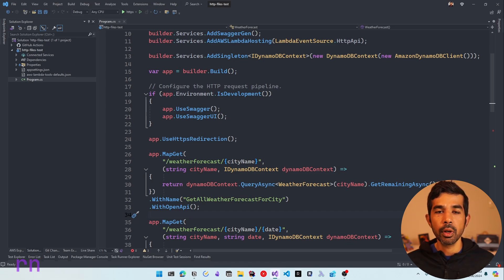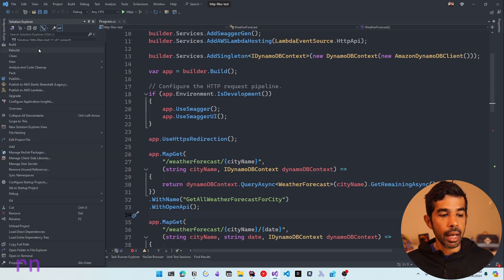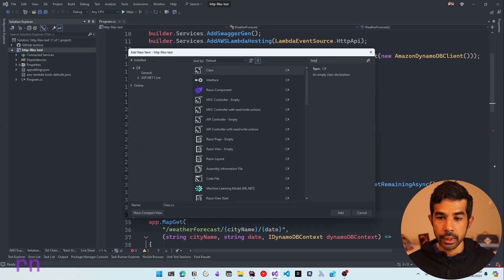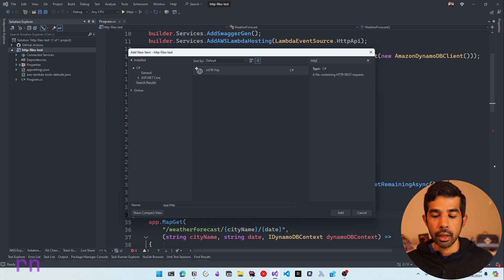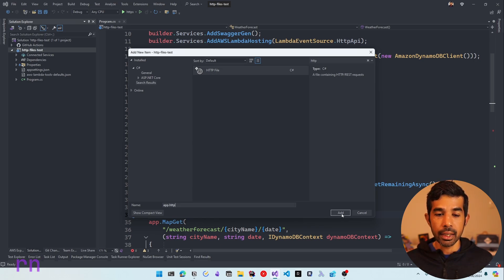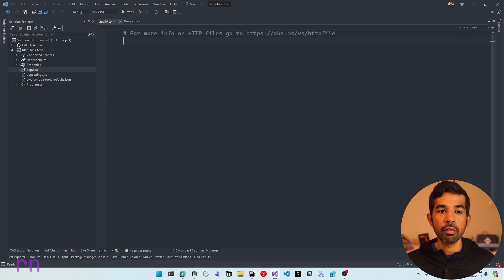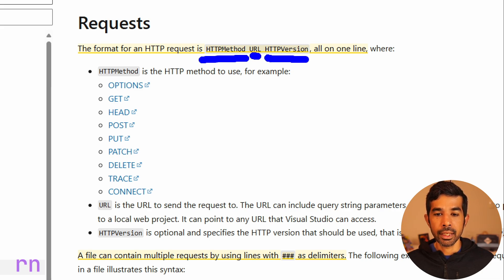The default ASP.NET Core template does create the .http file automatically. I went and manually deleted it to show you how to create it from scratch. To create a new .http file, you can right-click the project and say Add, then create a new file. Let's select New Item, search for HTTP, choose the HTTP file, and give it a name. Let's keep the name as app.http and click Add. This creates a new .http file inside our project. The format of all HTTP requests is the same — you provide the HTTP method, the URL to invoke, and an optional HTTP version.